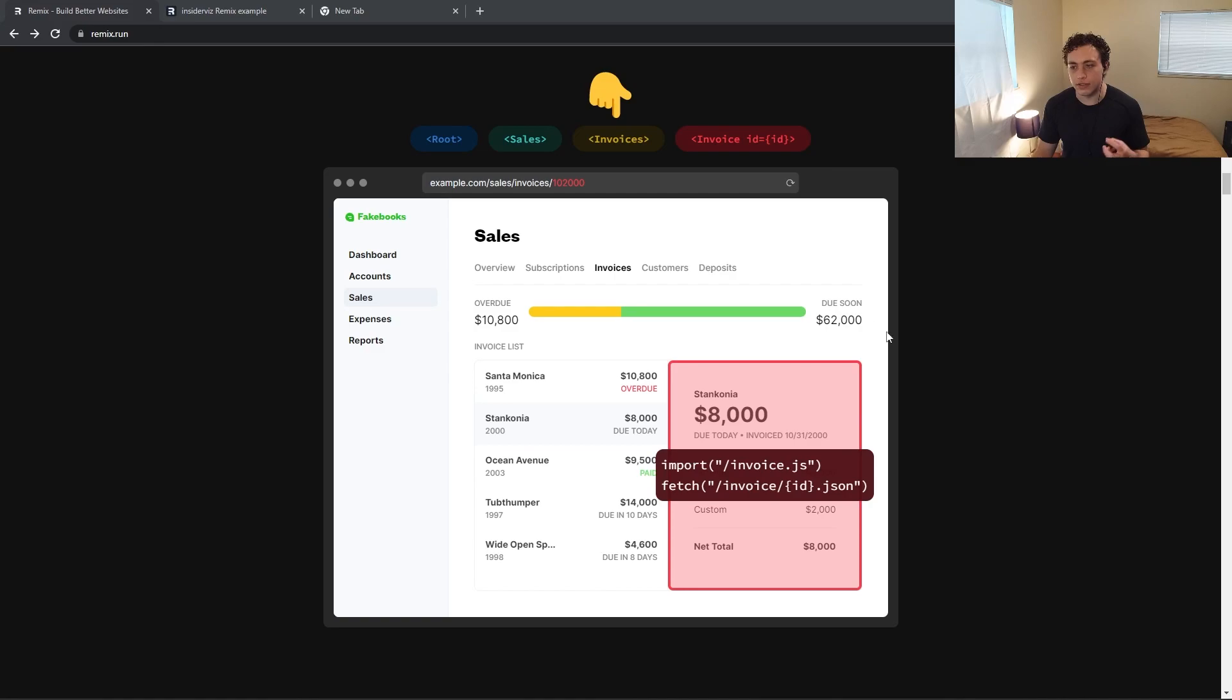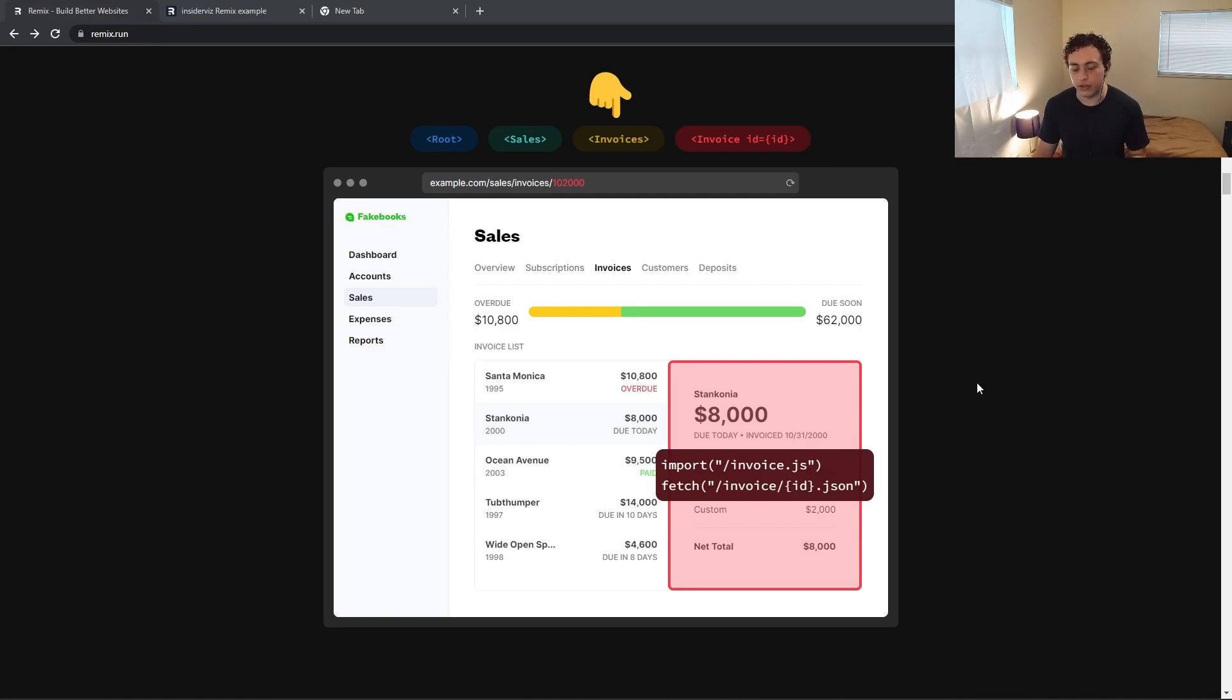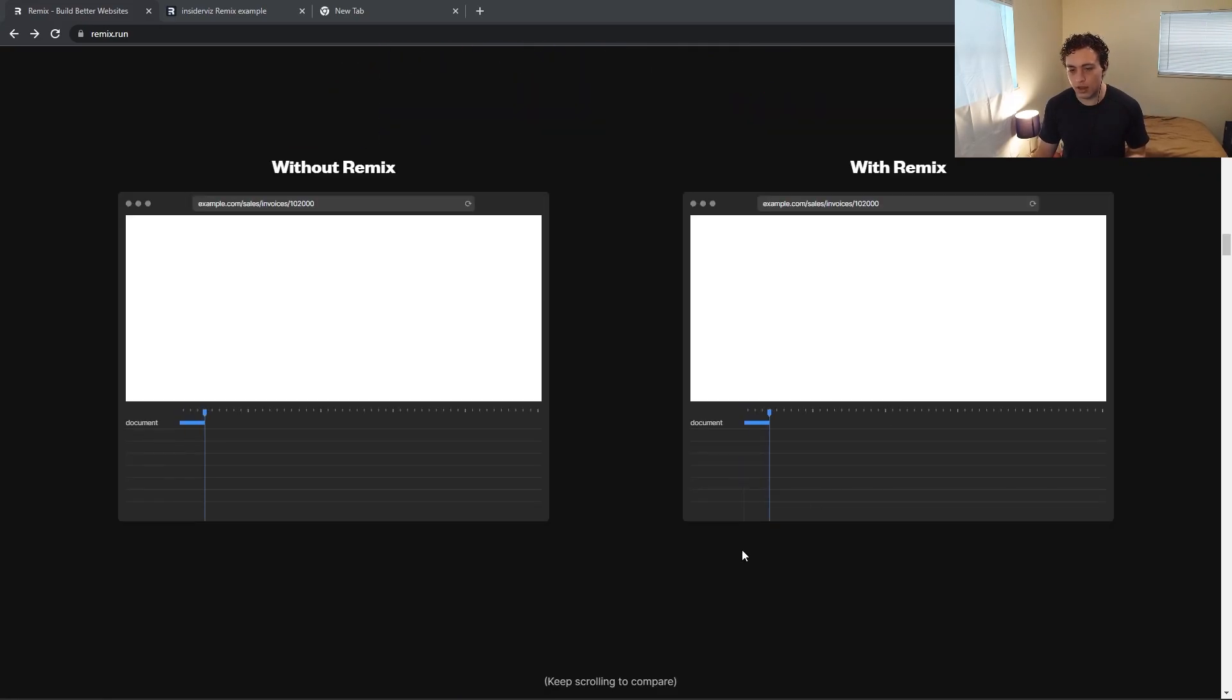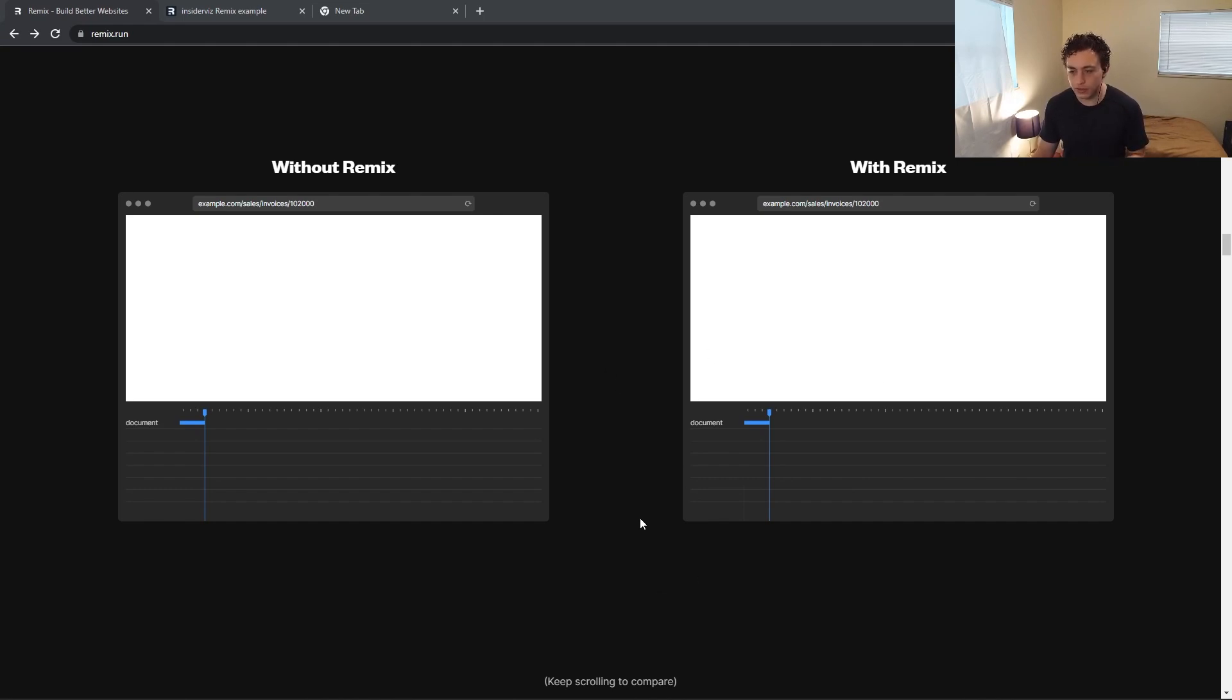And this is what leads Remix to be really, really performant. It also leads to the really intuitive data fetching you can do with it, which they showcase right here. So we look at this right here, we have two different pages.